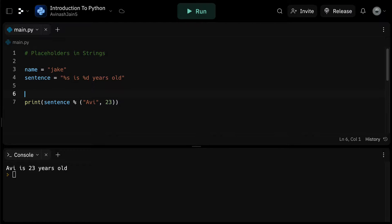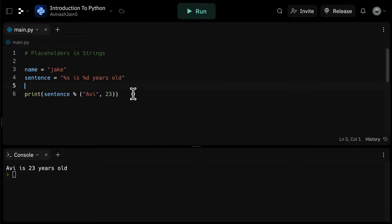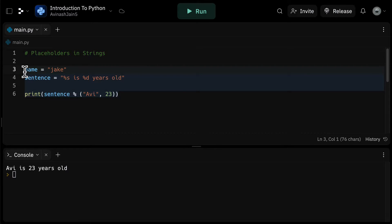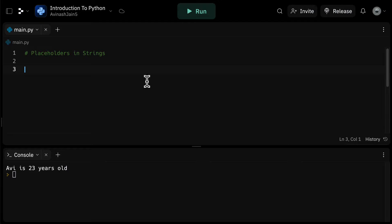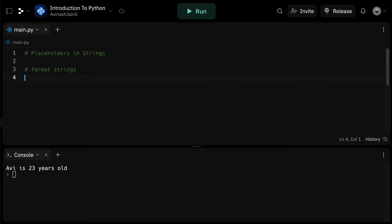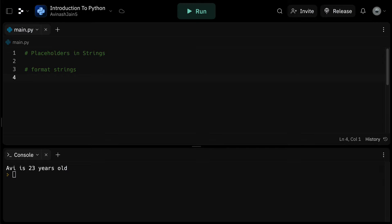While we're on the subject of placeholders though, it's worth mentioning another powerful feature of Python for handling strings, which is format strings, often called f-strings. This is a newer method introduced in Python 3.6 and is arguably the most straightforward way to format strings. The f-string syntax is quite simple. Just prefix your string with the letter F or capital F, and then within your string, you can directly include your variables enclosed in curly braces.